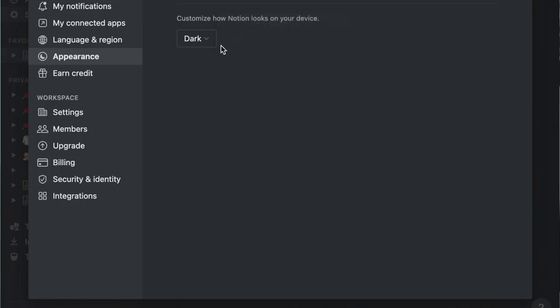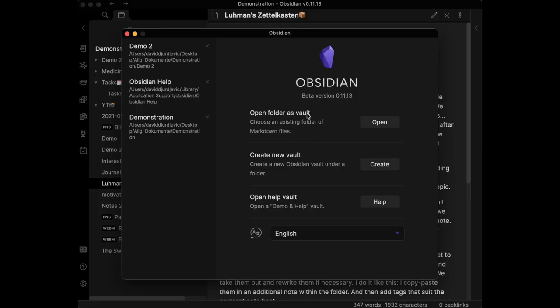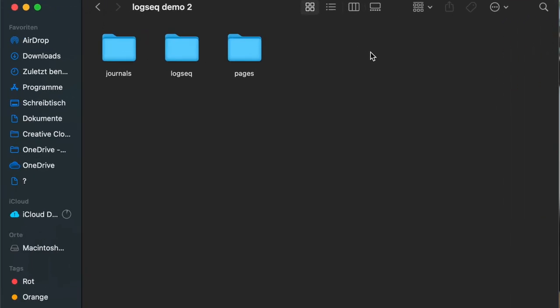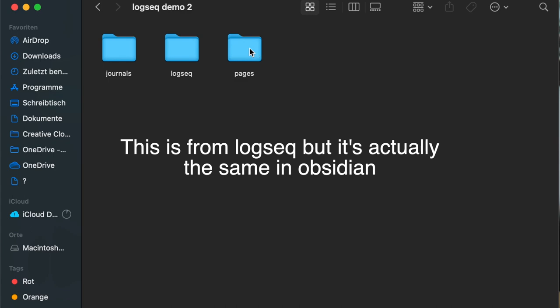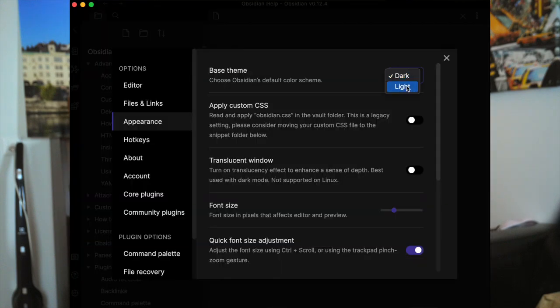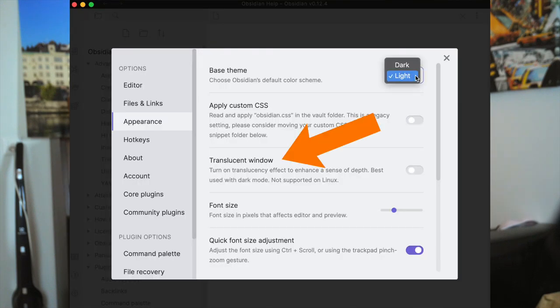As for theming, Notion supports both light and dark themes. Obsidian uses the term vault — you make a vault and start adding folders and notes to it. By default, you have the option to save the vault on the device. As for the look, Obsidian offers a light and dark theme along with a translucent effect as an option.